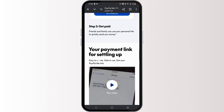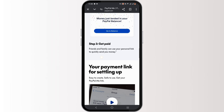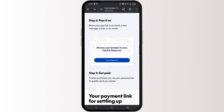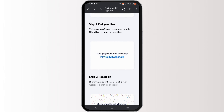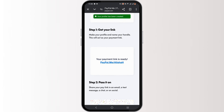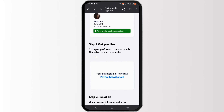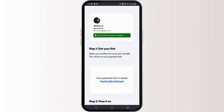This is the quickest way to send money to a friend or family member. One important thing to know is that the person you are sending money to must have a PayPal account to receive the payment.